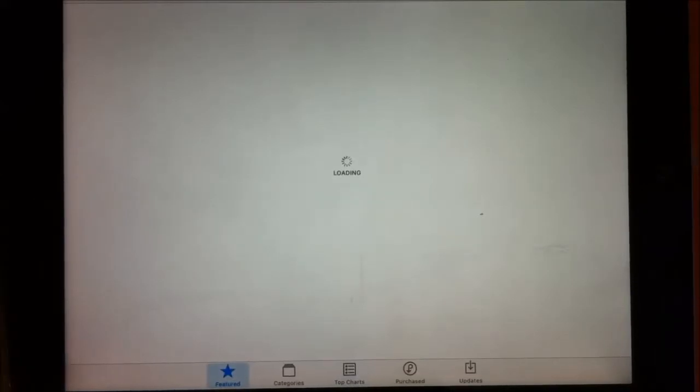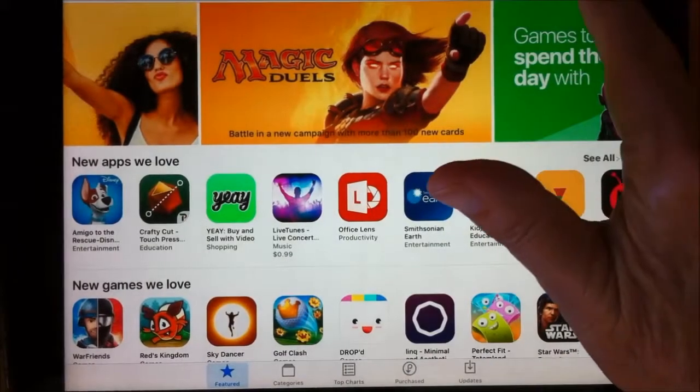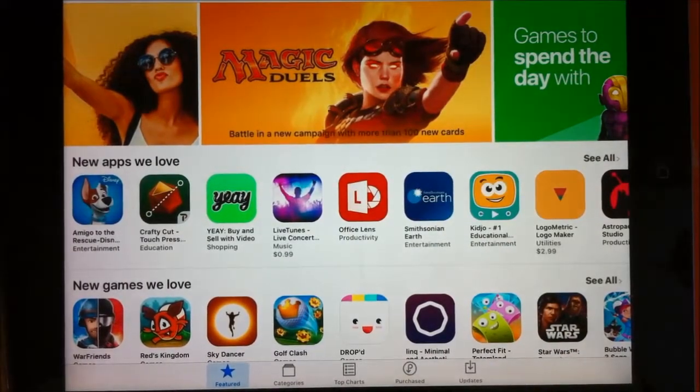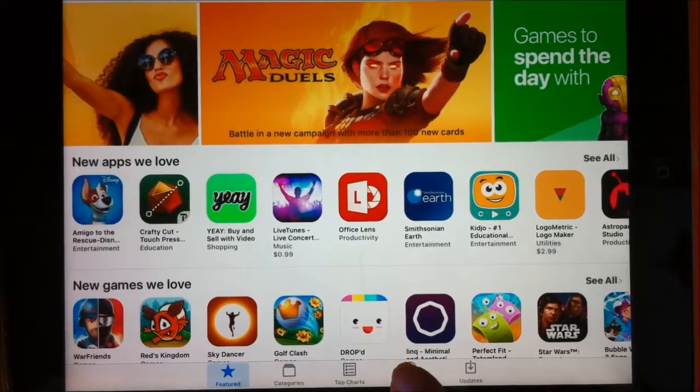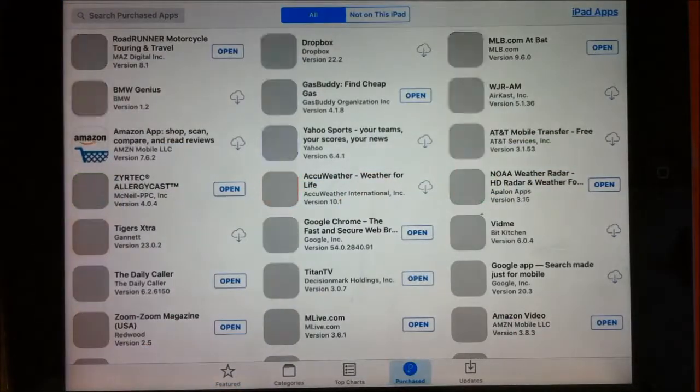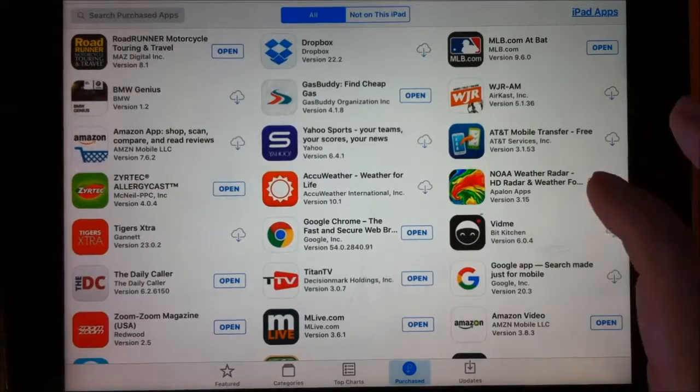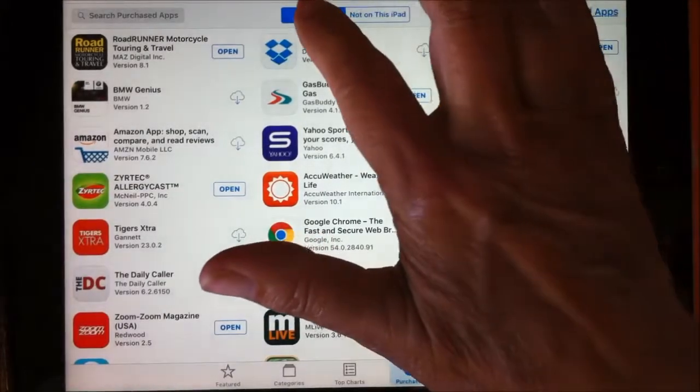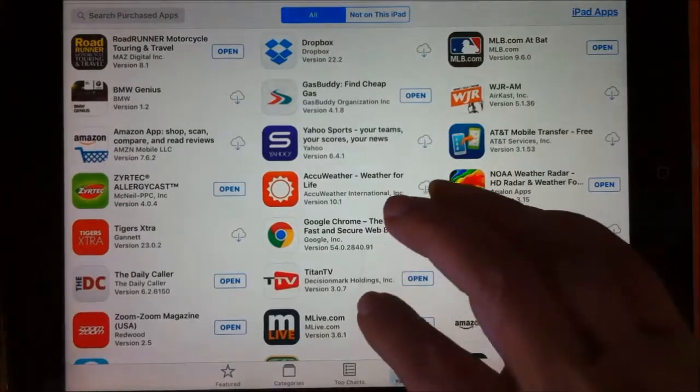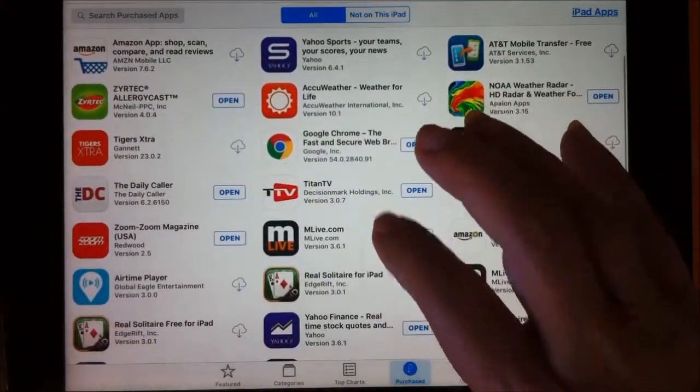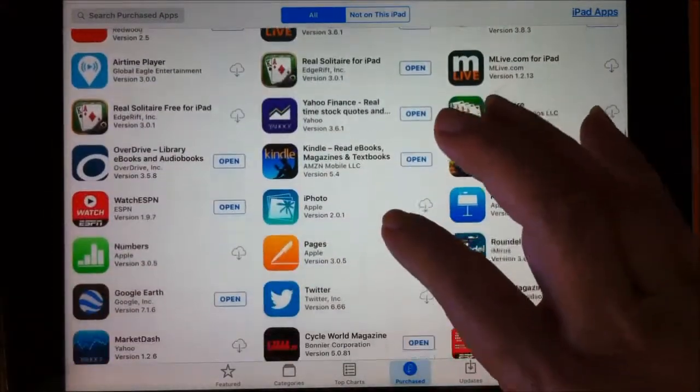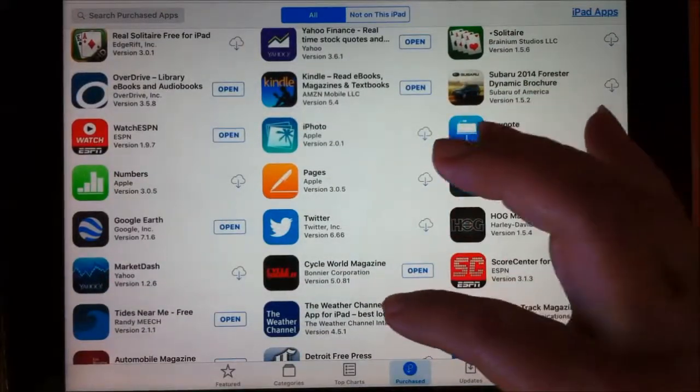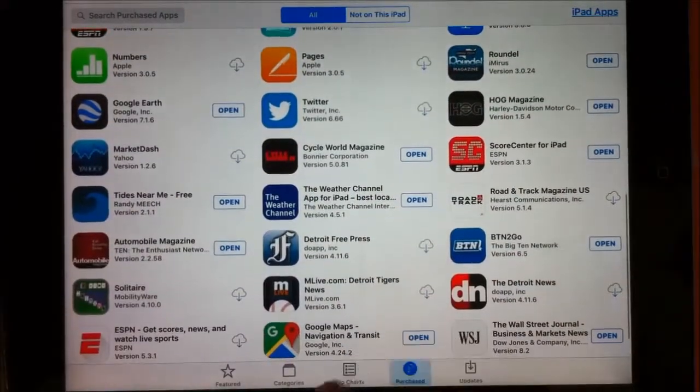And again, there's the categories, the top charts, purchased. And up here is the search because there's more real estate on this. Again, if you go to purchased, all your purchased, and there's everything that we've tried on this. Yes, we've tried a lot of them.